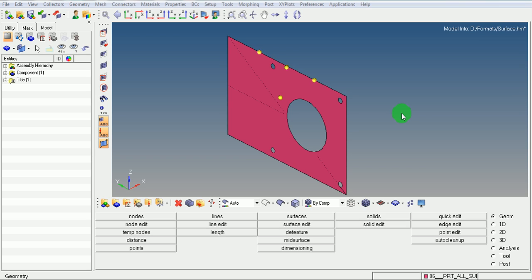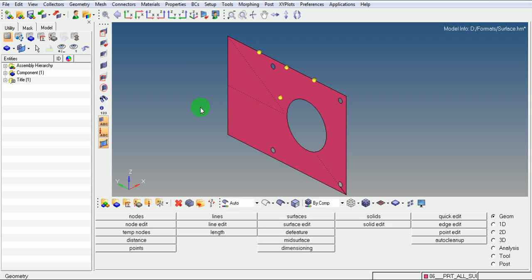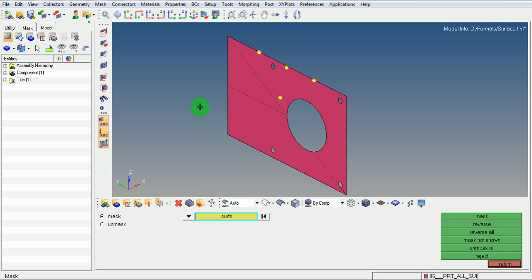Pick on the command F5. Ensure that the mask window is now open. Ensure that the mask command is selected.